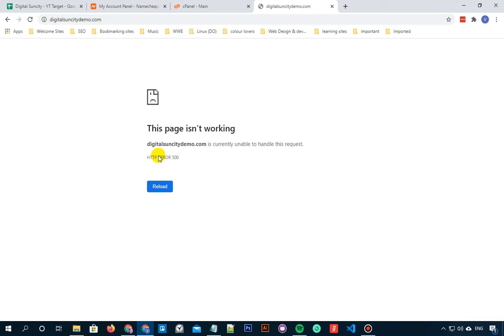This error is often caused by a plugin or theme functions. Other possible causes of internal server error can be a corrupted .htaccess file and PHP memory limit.